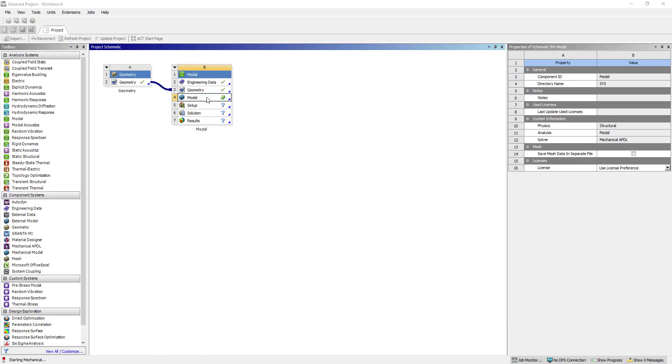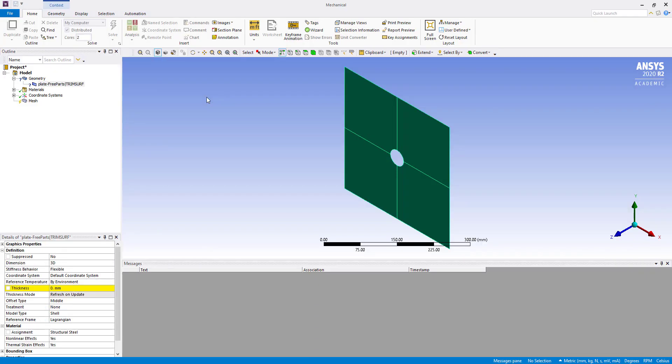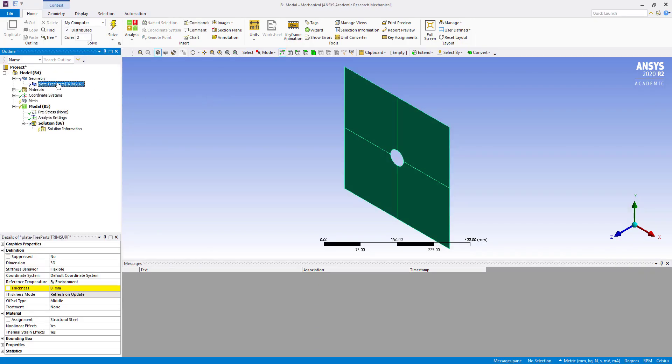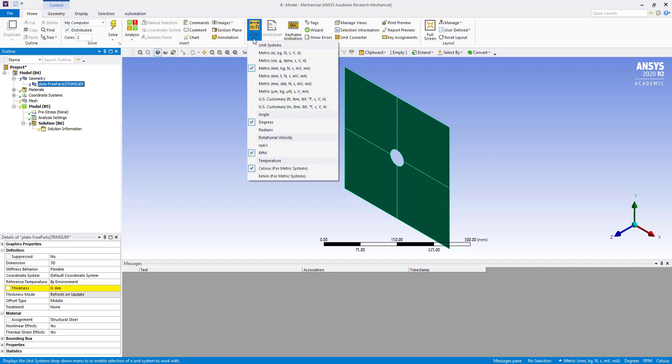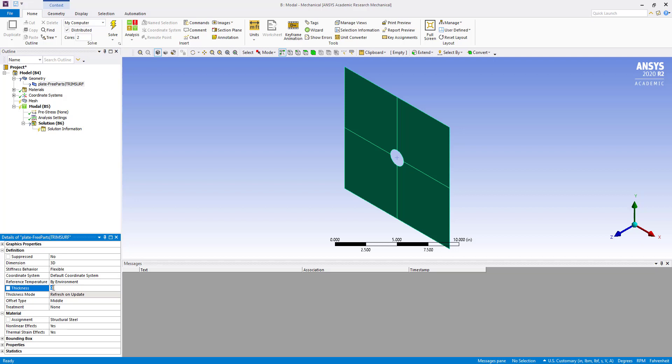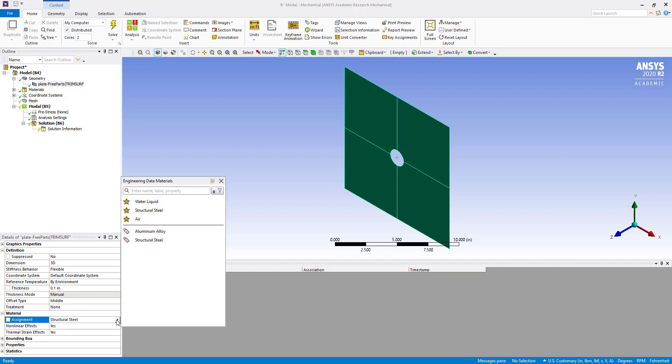Double click on model. Apply material and thickness. Thickness is 0.1 inch, so first we will change the units. Now change thickness to 0.1 inch. And also material, we are going to change to aluminum alloy.